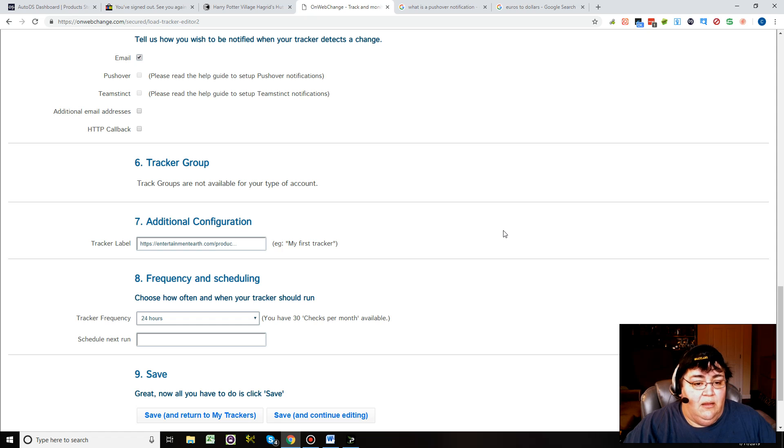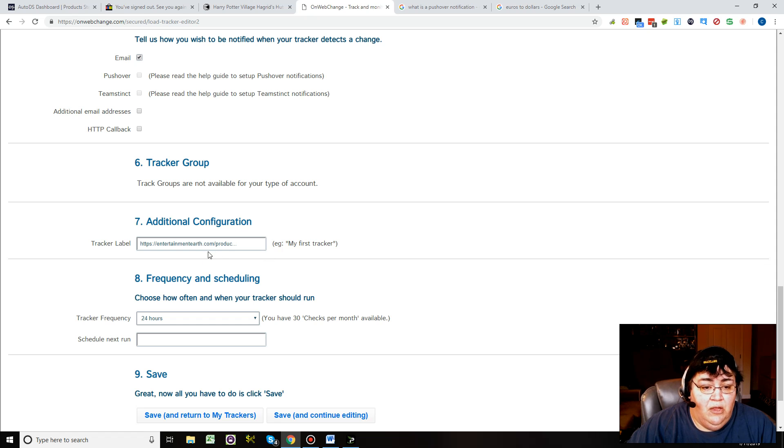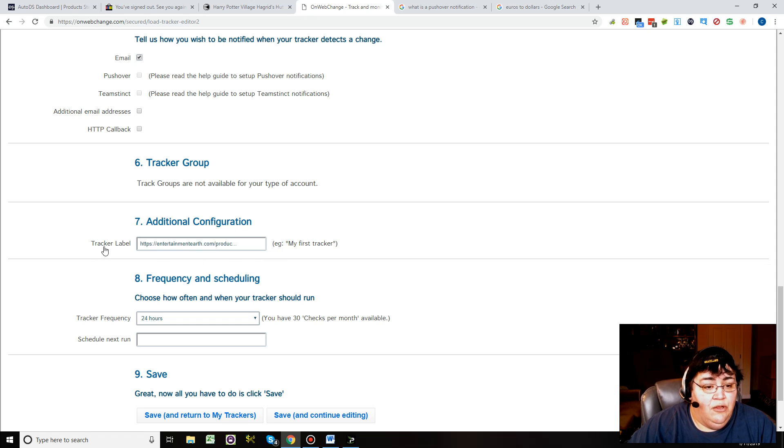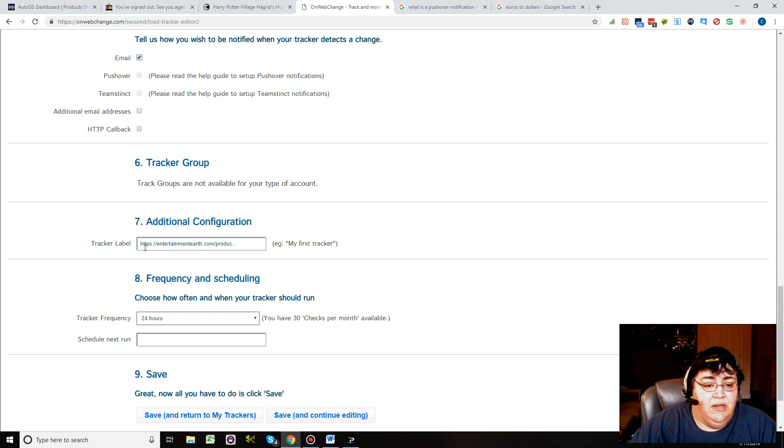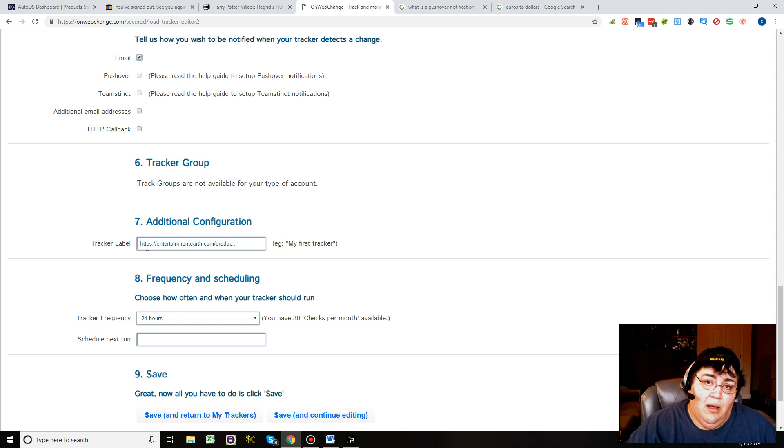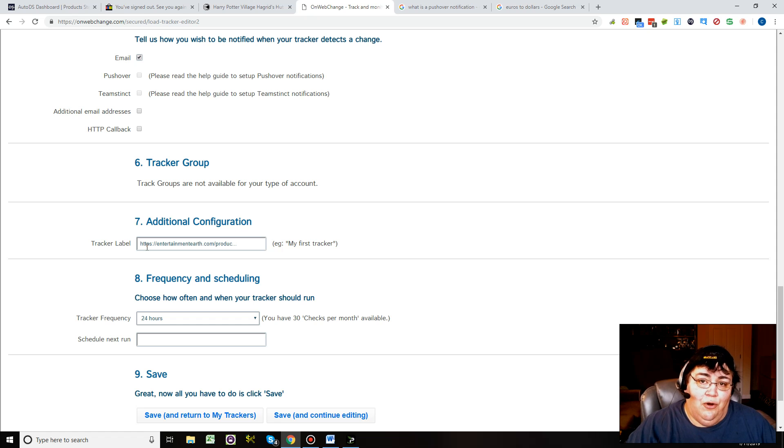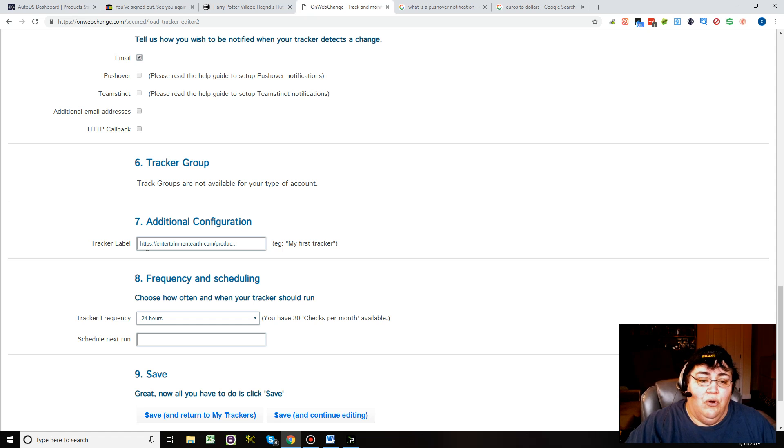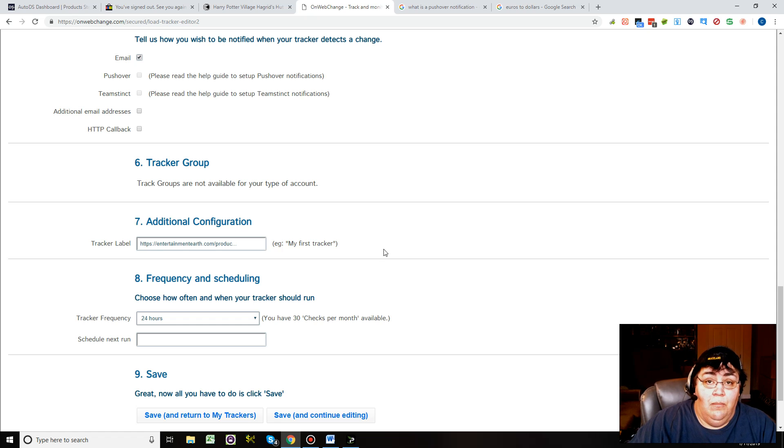Here's the cool thing, the additional configuration. You can set up a tracker label. What you can do on this is you can put in eBay and then the eBay item number, so it kind of ties them together. Whenever you get a notification for this item that it changed, it's going to send the label as the eBay auction or the eBay item number.